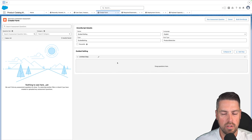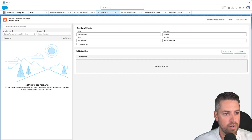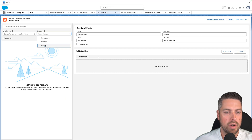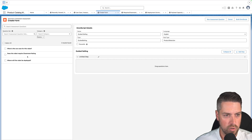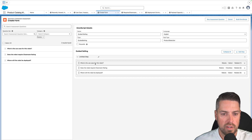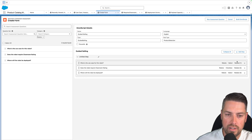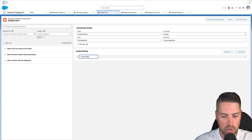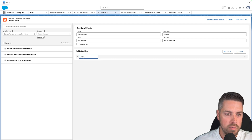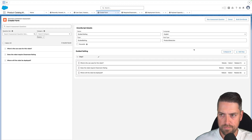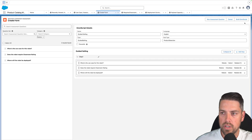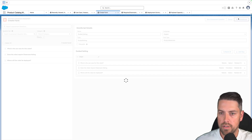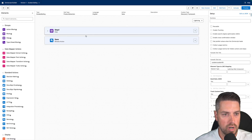Now add the different questions to your guided selling form. You can search for assessment questions or select a specific category — select Robots to show the available questions. At this point you'll see three questions out of four, because the fourth (Payload Capacity) is a related/child question and will appear further in the process. Define your steps for guided selling — call this Step One. Once built out, hit Build OmniScript in the top right to create the OmniScript for your guided product selection.